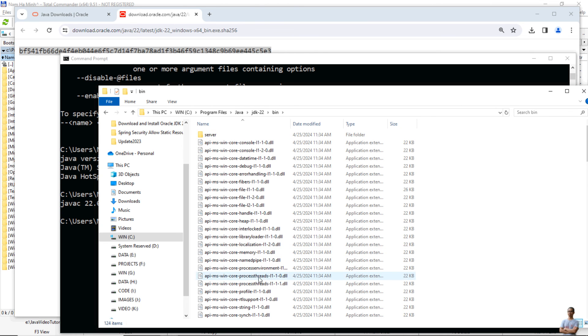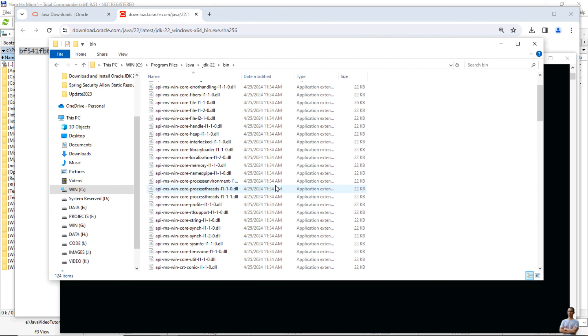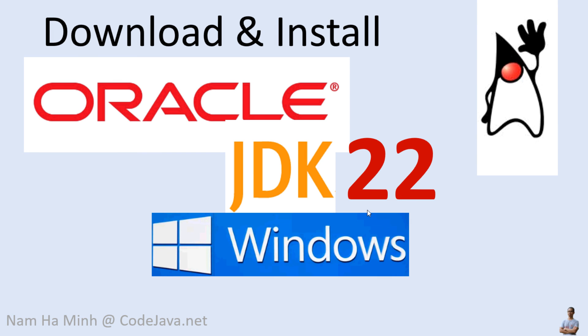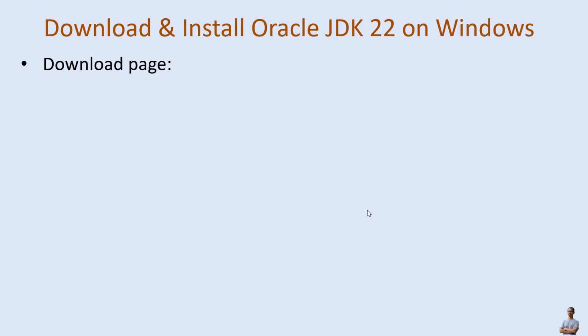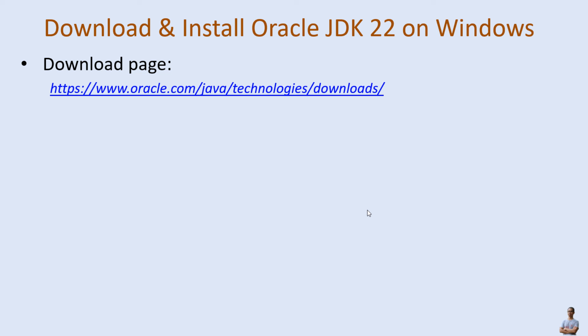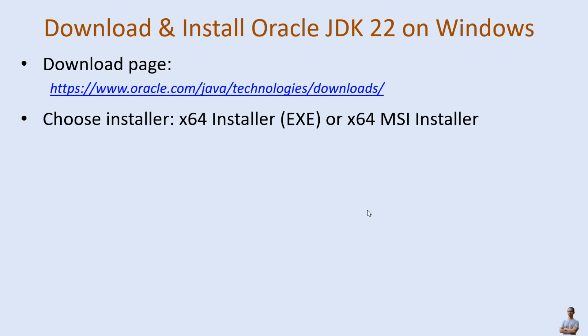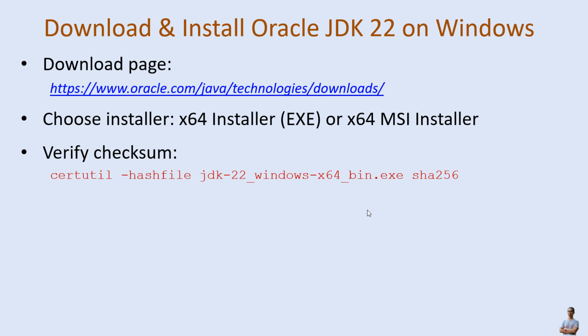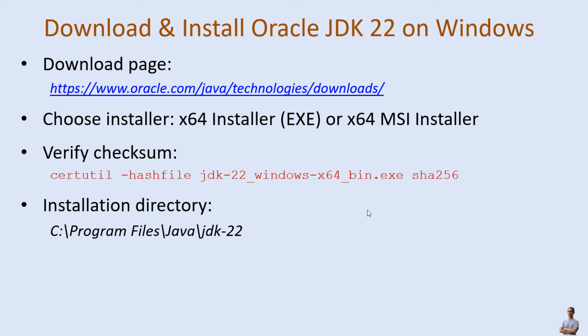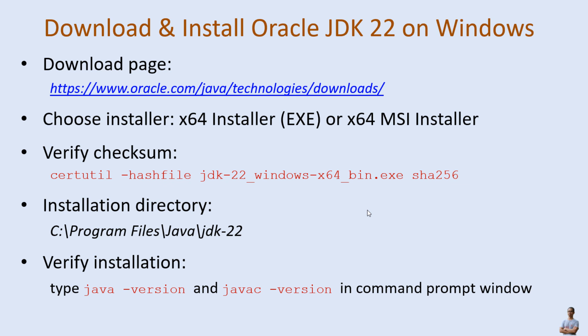So far you have seen how to set up Java Development Kit on Windows operating system with Oracle JDK version 22.0.1. I hope you found this video helpful. Let me sum up the key points you need to remember: you should download the installer program from the official download page at this URL and choose the installer x64 EXE or MSI installer for Windows. It's strongly recommended to verify the integrity of the downloaded file by using this command. The default installation directory is on C drive program files slash Java slash JDK 22. To verify the installation of JDK 22, type java -version and javac -version in command prompt window.